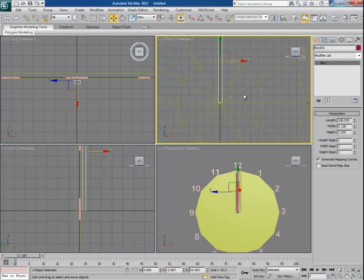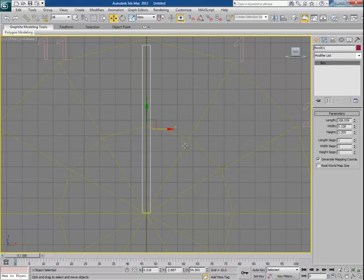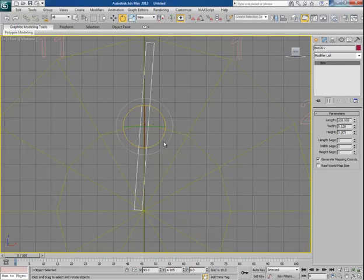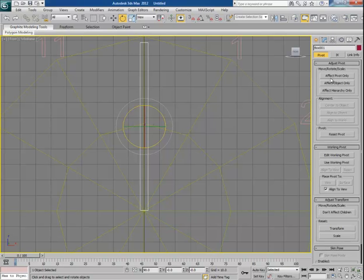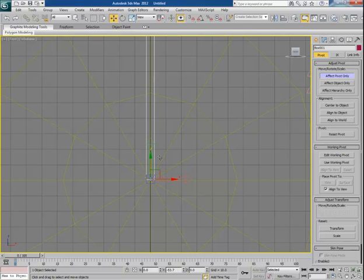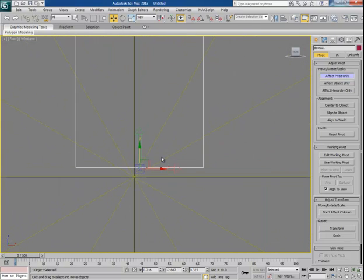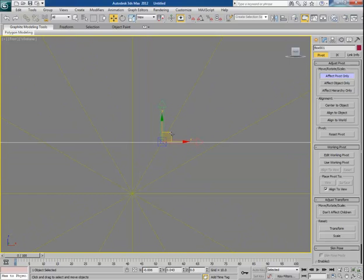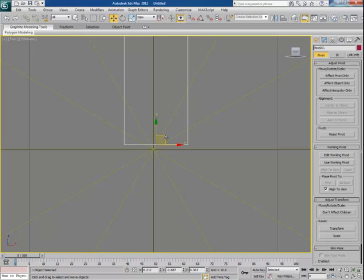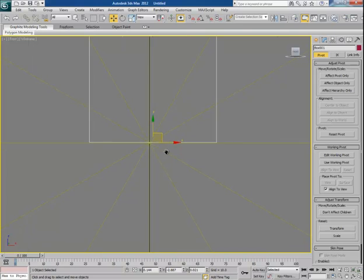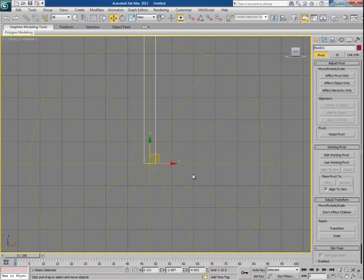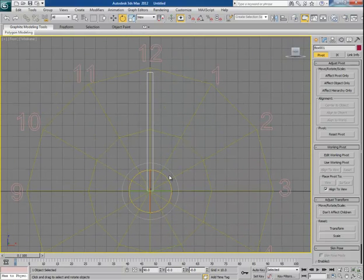Now this looks fine. If you try to rotate this hand it will rotate from its middle point, which is not right. We have to change its pivot point — go to Hierarchy, click on Affect Pivot Only, and drag the pivot to the bottom of the minute hand. You can put the bottom of the minute hand at the exact middle of the grid. This is very important — if you don't do it, you won't get the perfect rotation of the minute hand.